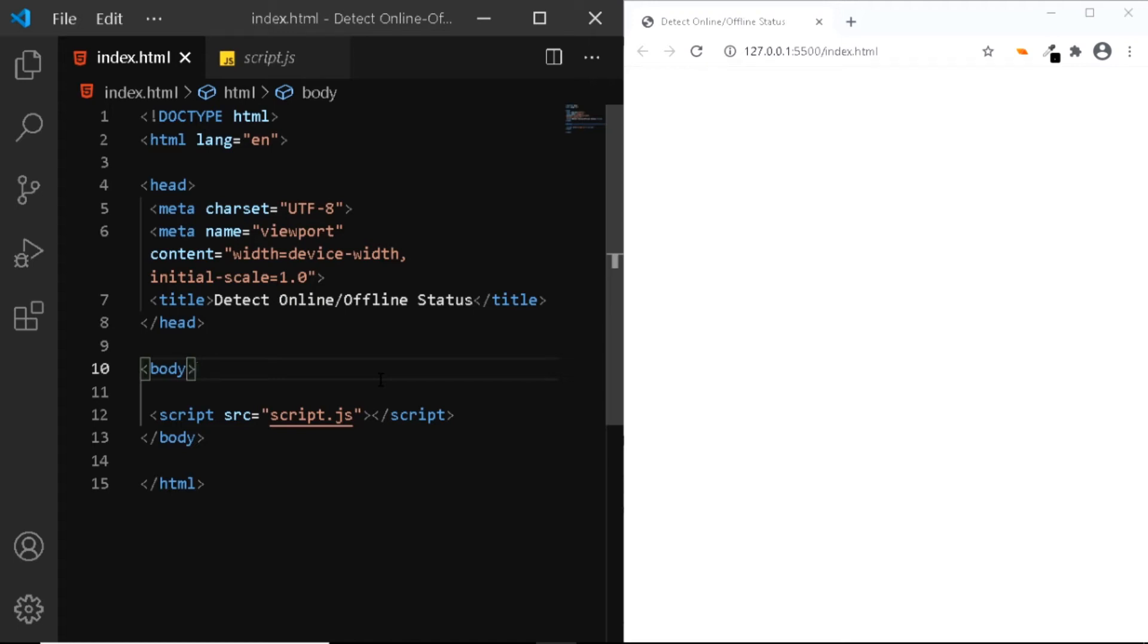Hi, in this video let's have a look at how to detect the online and offline status using JavaScript.